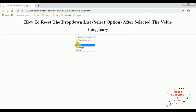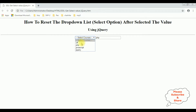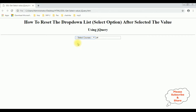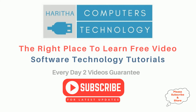Now I'm selecting PHP — see the dropdown list control is showing the default value 'Select Courses'. If you are a first-time visitor to my channel, please subscribe to get the latest updates.